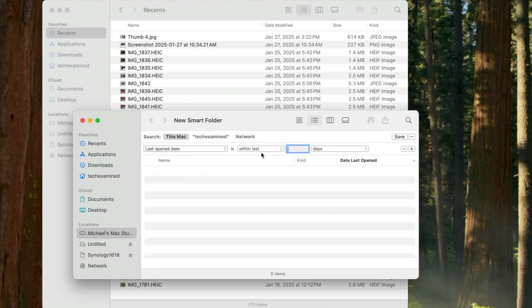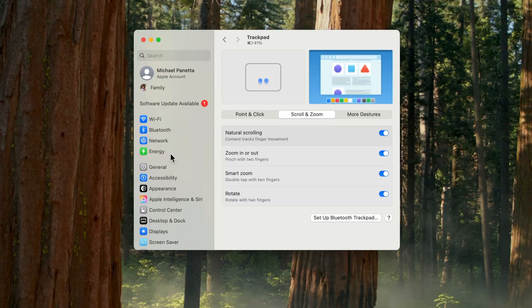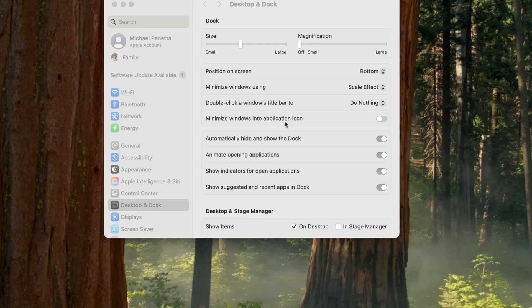In this video, I'm going to show you how you can optimize your Mac to make your life easier, more productive, and just flat out more enjoyable. Because let's be honest, our devices are supposed to be helping us, not holding us back. And I'm excited to share some of my favorite Mac settings that can do just that.